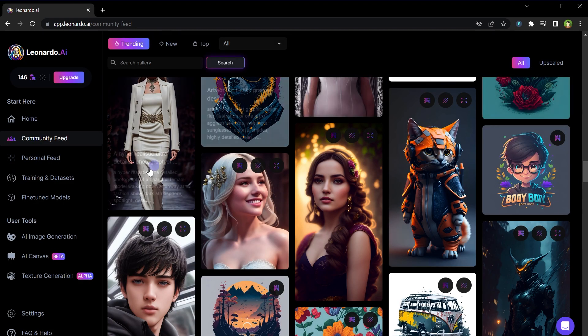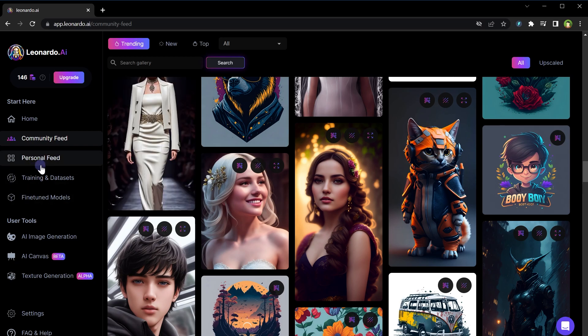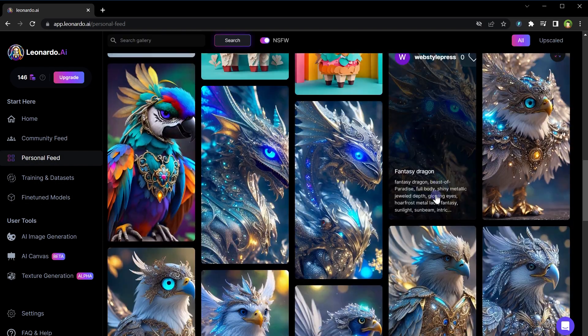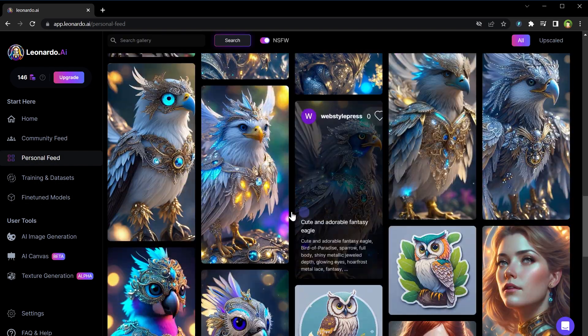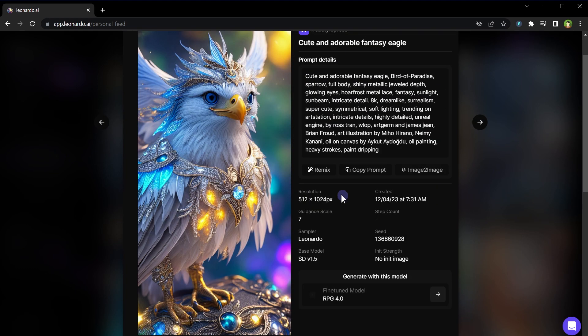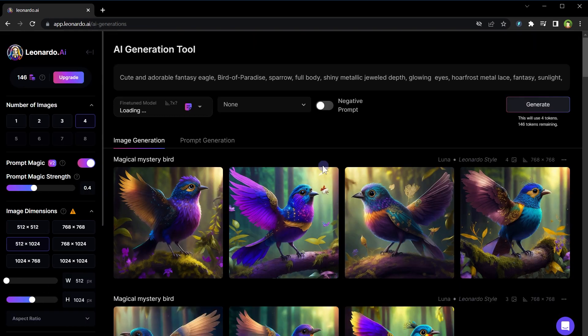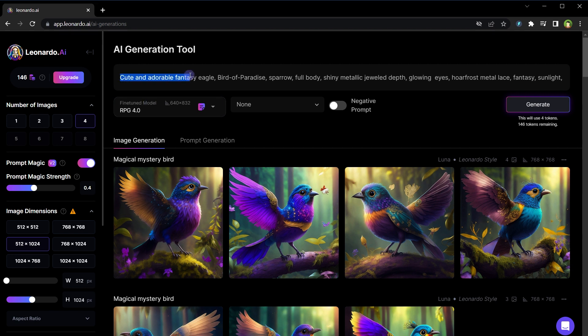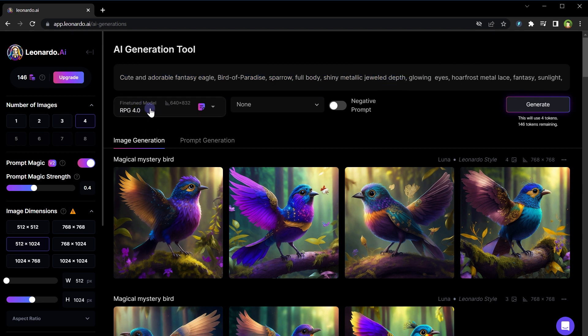To give you an example, I'll go to my personal feed. Select an image, click remix, and you see it copied the prompt and all other generation settings over to the AI generation tool. Cute and adorable fantasy eagle, bird of paradise, sparrow, full body, shiny metallic geo depth and so on. Featured model is RPG. So this setting will give you variation of the image but you can see prompt text, model used to generate this image and other settings. By using remix you will get better and better at it. Let's hit generate and we have our images.